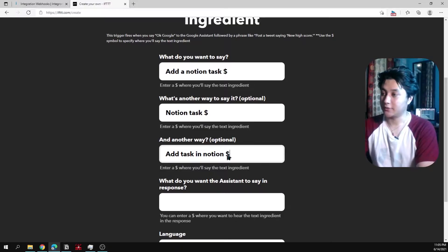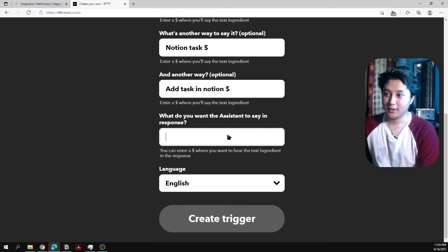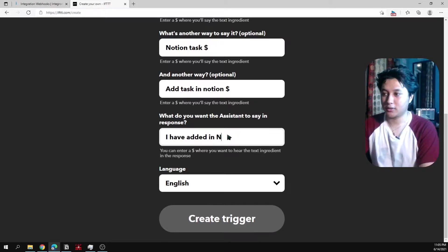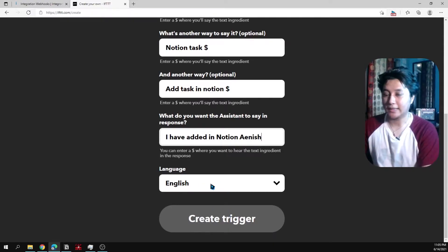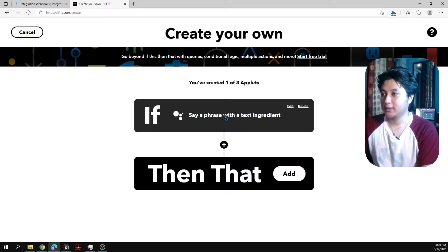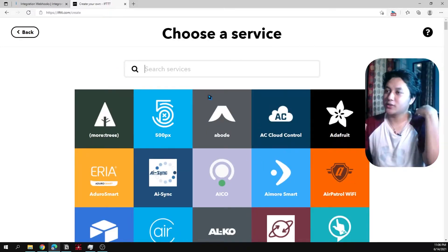For what you want the Assistant to say in response, I'll put 'I have added in Notion, Anish.' Set the language to English. That completes the trigger setup — so if I say the phrase, then do this next action.